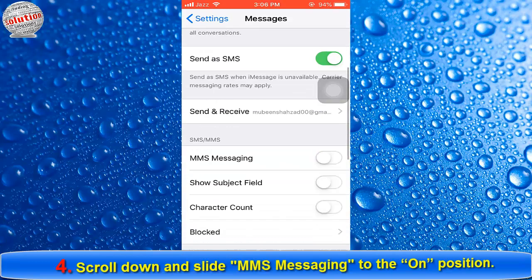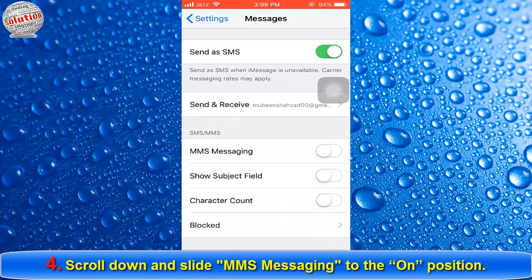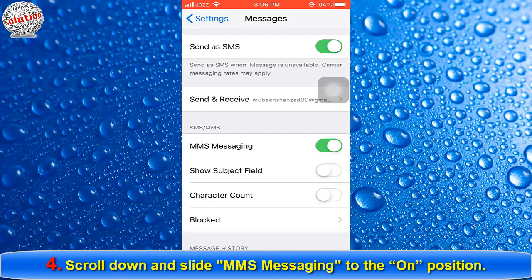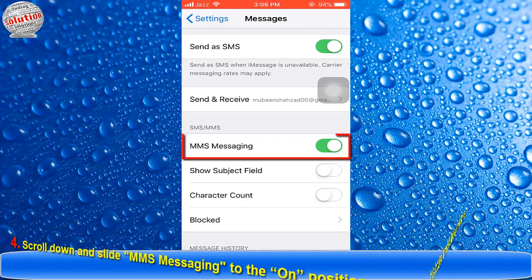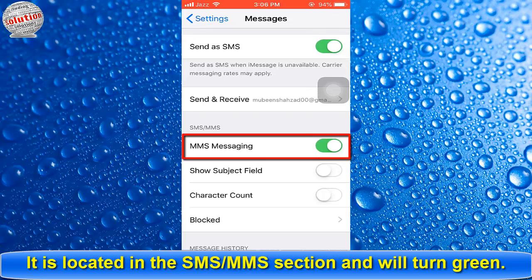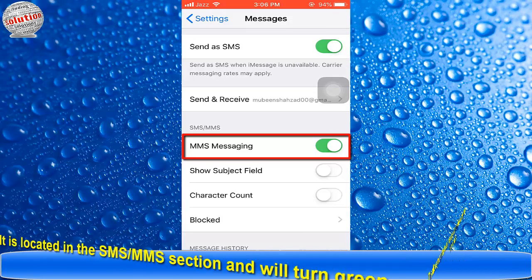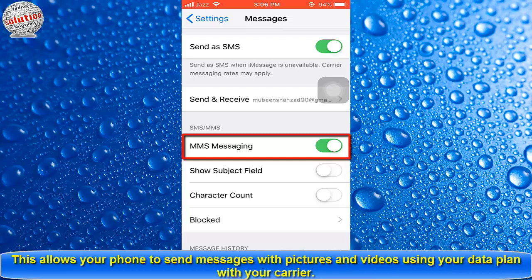Number four: scroll down and slide MMS Messaging to the on position. It is located in the SMS/MMS section and will turn green. This allows your phone to send messages with pictures and videos using your data plan with your carrier.